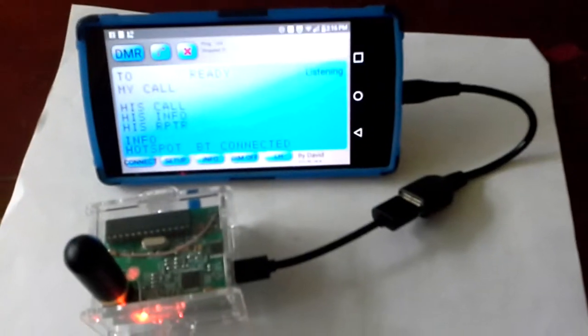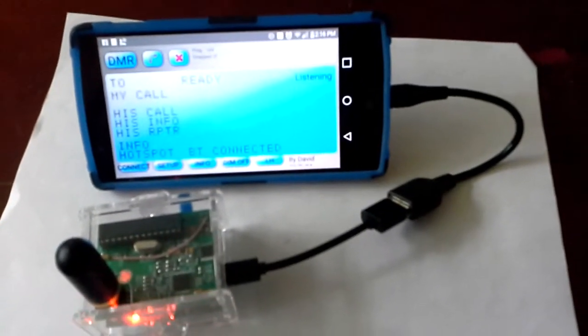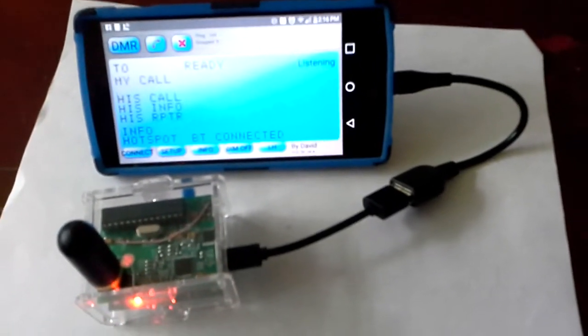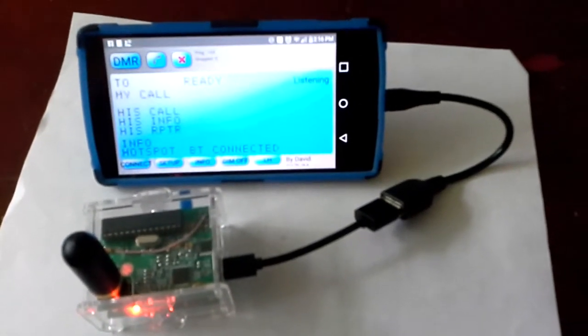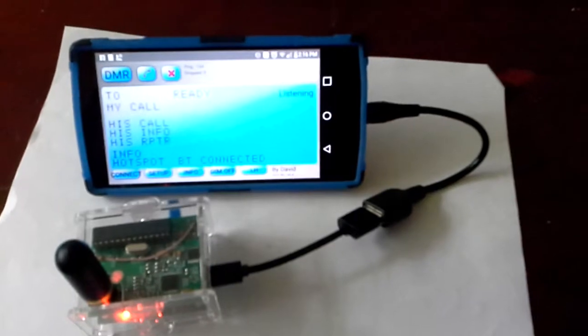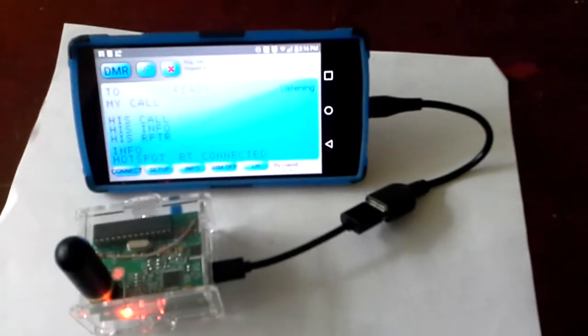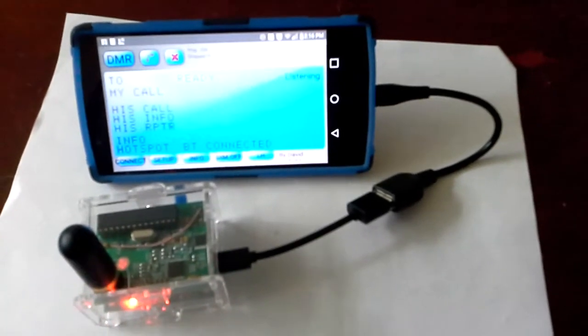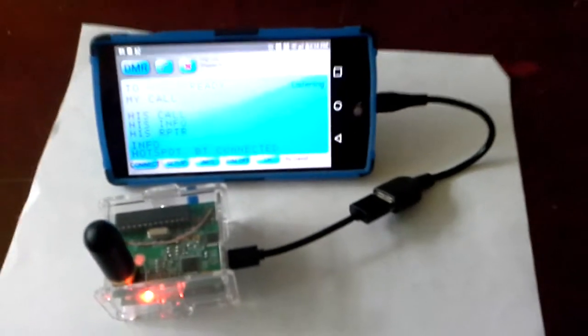Alright, this is V01UKZ here in St. John's, Newfoundland, and I just wanted to show the main way I configure my BlueStack Hotspot for DMR.